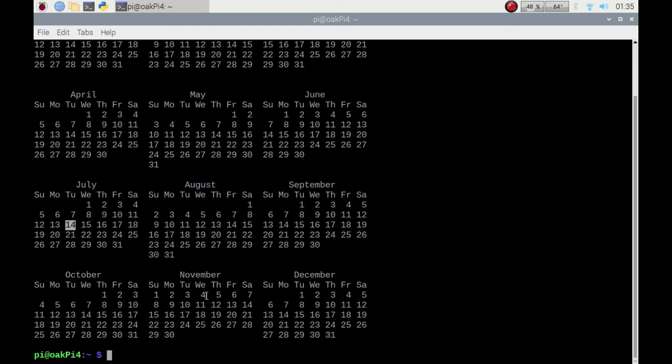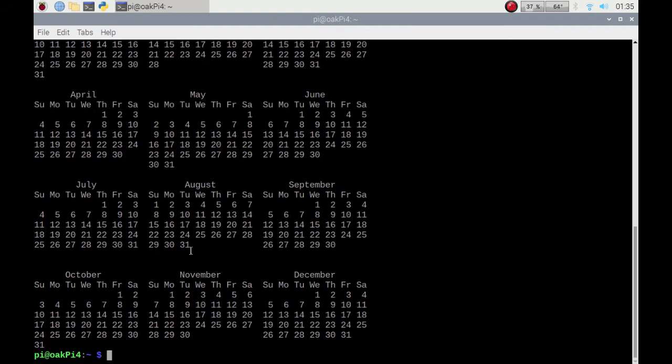So if I want to see when my birthday is next year, not that I'd want to get older, but my birthday next year, my birthday would be a Thursday. Awesome.